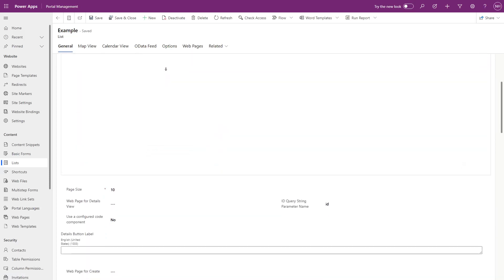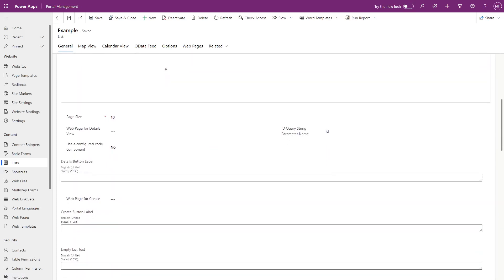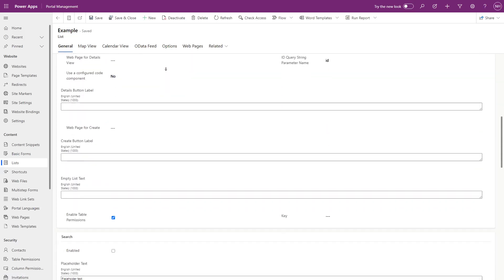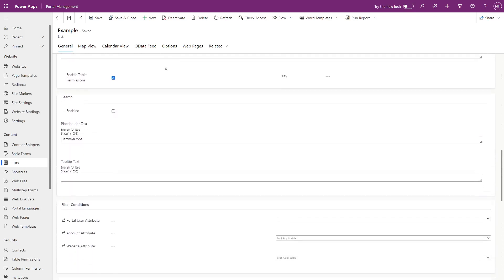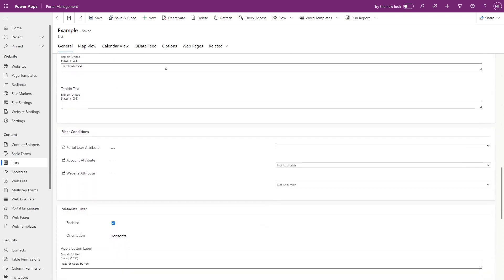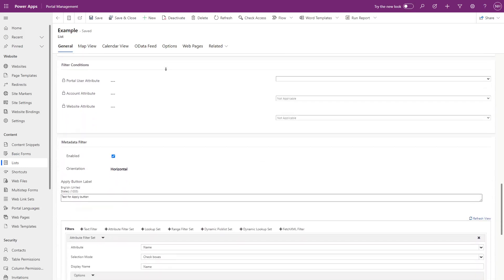So, if you need more control over the options for filtering a choice column, use the Power Pages Management app.